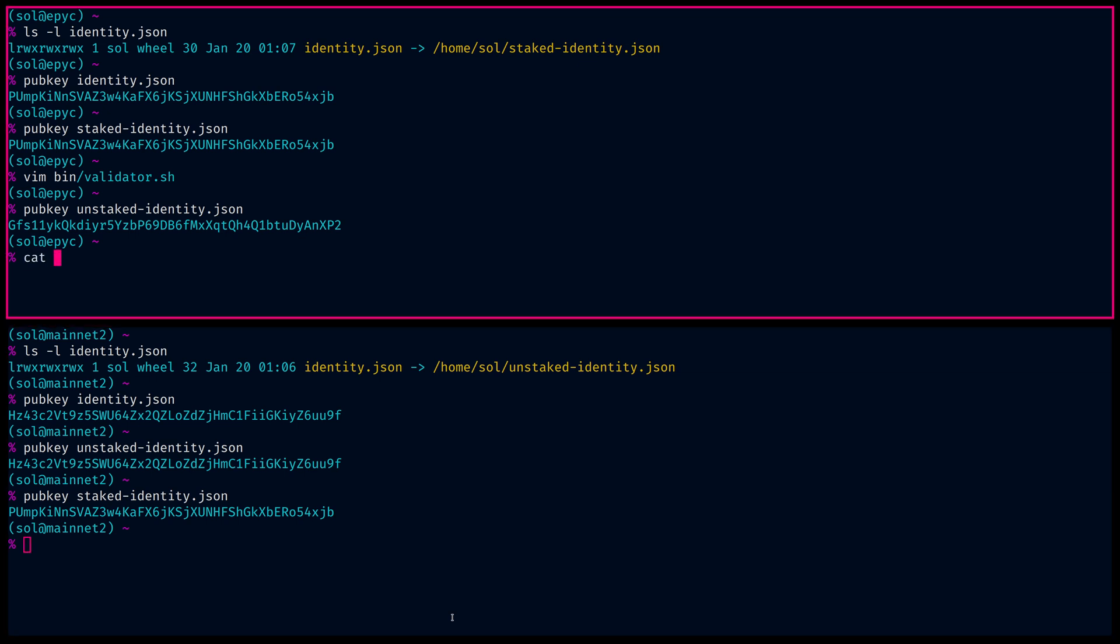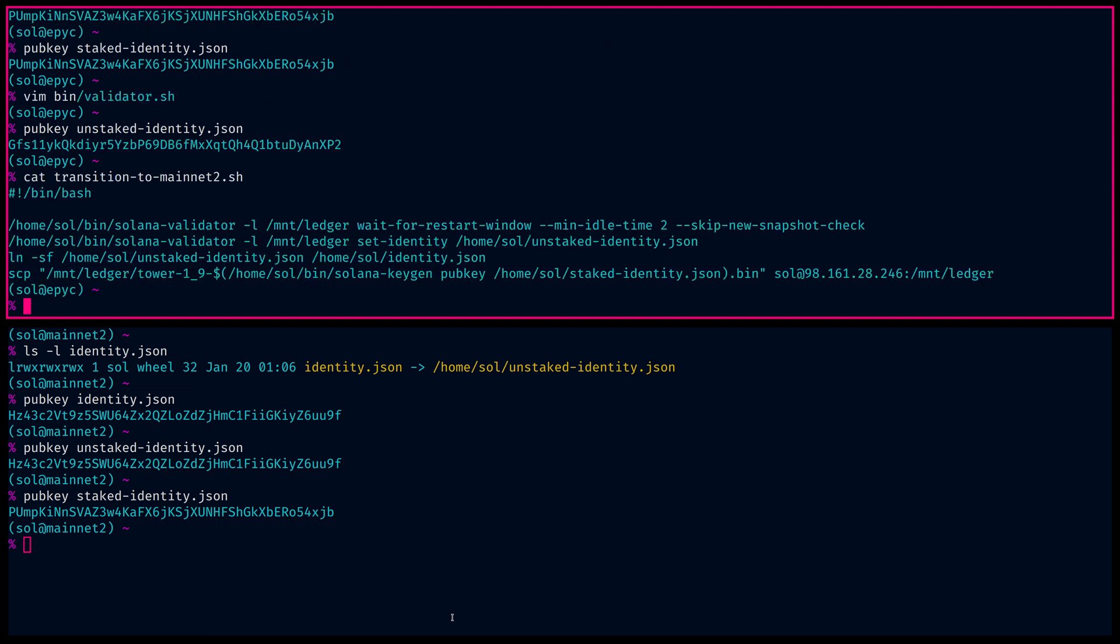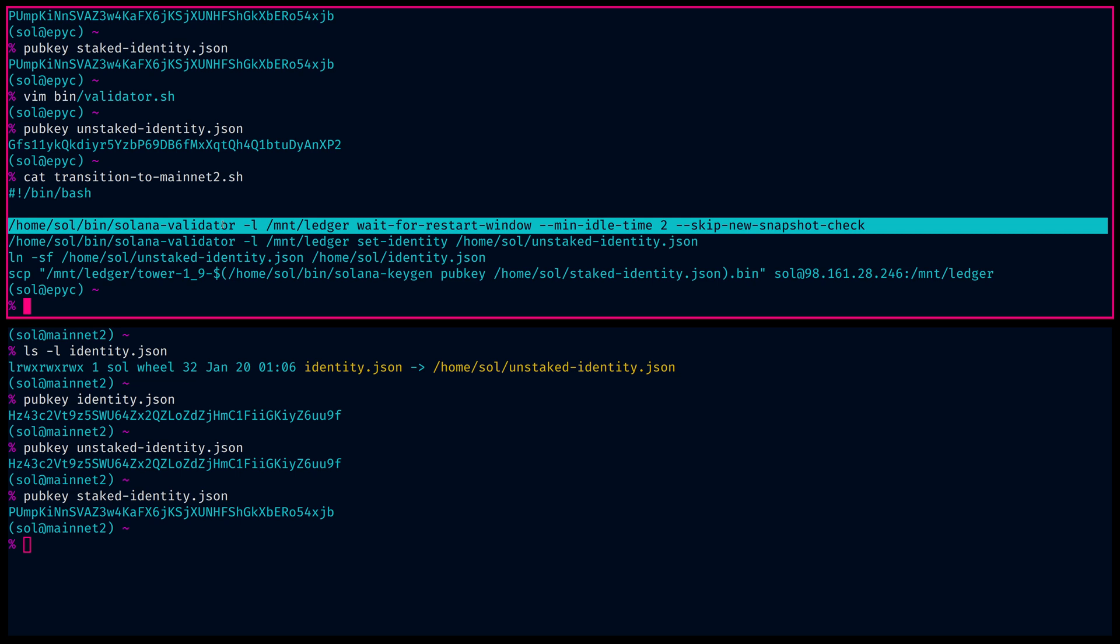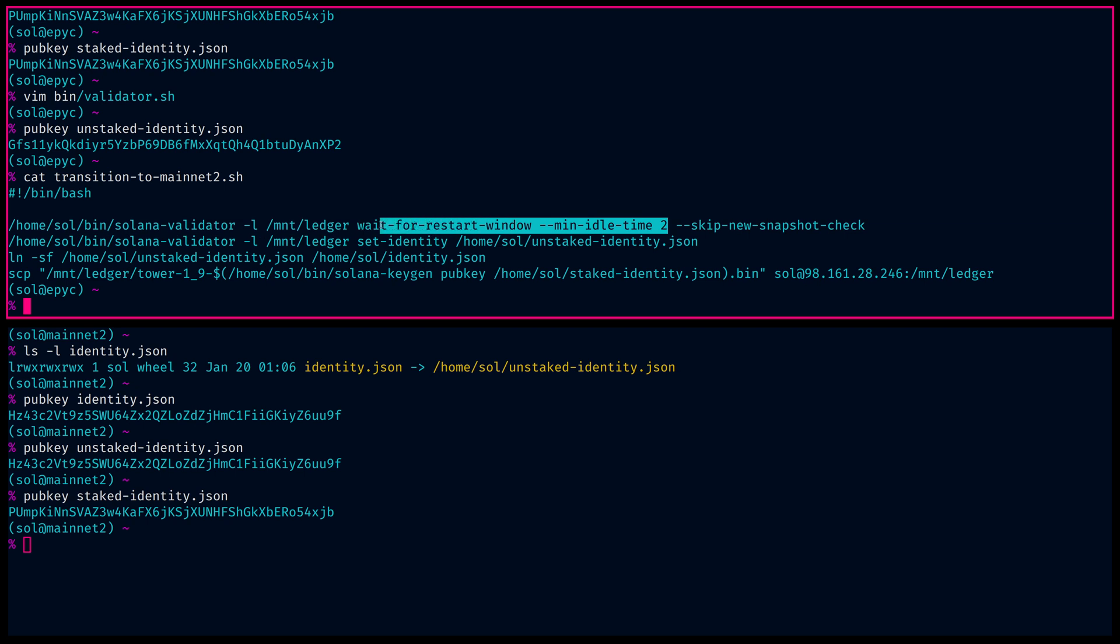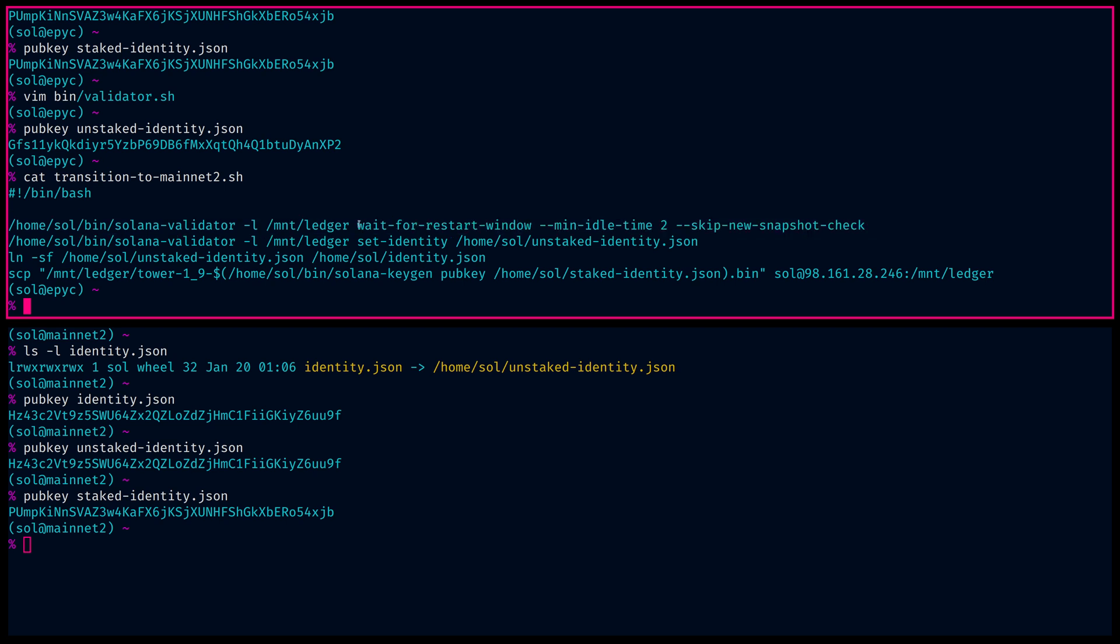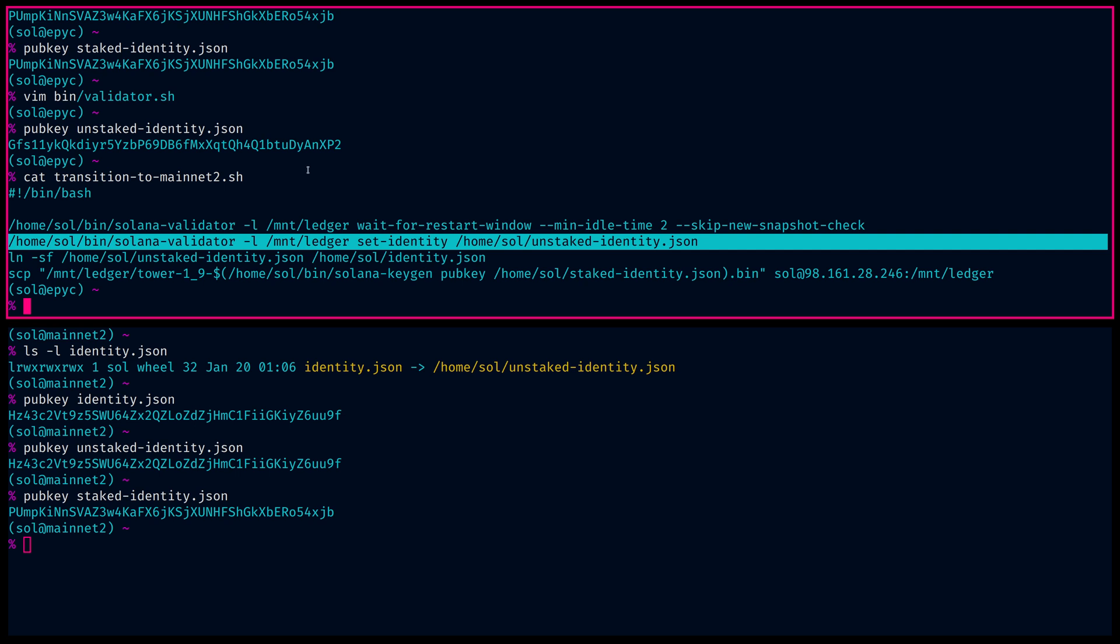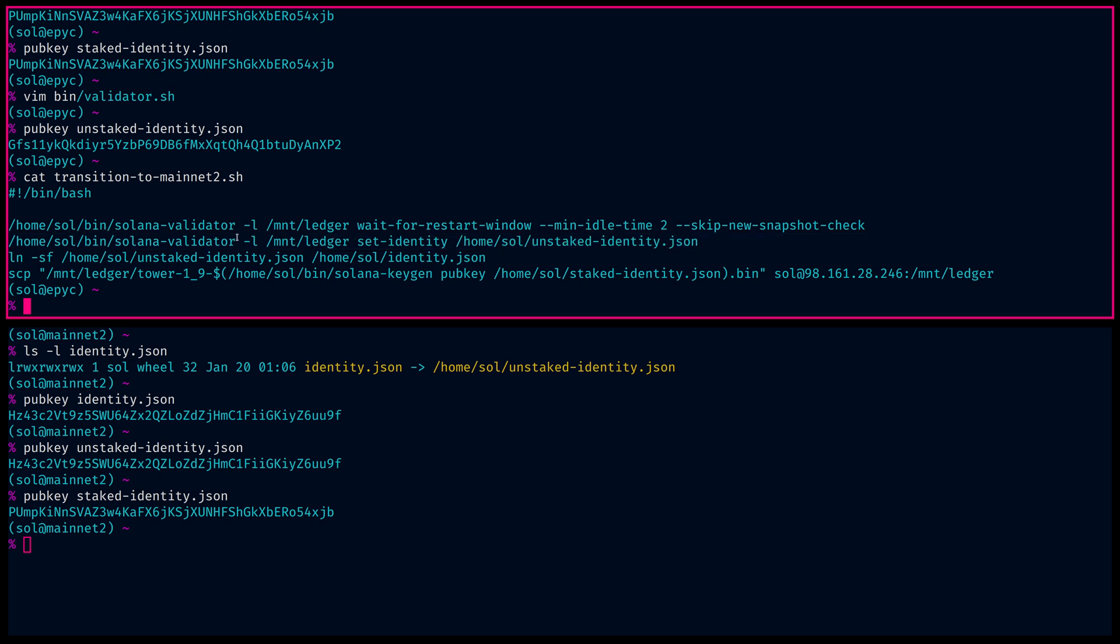So basically what we need to do to transition, now I'm going to transition to mainnet two, which is my hot spare. So there's a couple things that happen. First, you wait for a restart window, skipping the new snapshot checks to make sure you don't miss any. You skip this because it doesn't matter, but the only reason you do this is so you don't miss any leader slots. And then once you have a restart window, the first thing that happens is the identity is set.